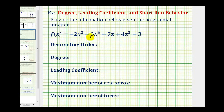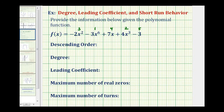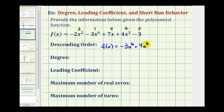Looking at all the terms in this polynomial function, notice how this term here has the highest degree, so it's going to be the first term in descending order. The next highest degree is degree three, so this term would be second. The next highest degree is degree two, this would be the third term. This has degree one, this is the fourth term. And the constant term has degree zero, so it's going to be the fifth term. So in descending order, we would have f of x equals negative three x to the sixth plus four x cubed minus two x squared plus seven x and minus three.